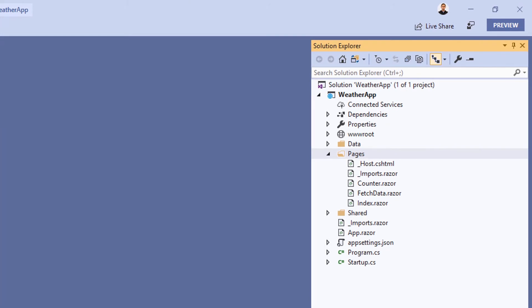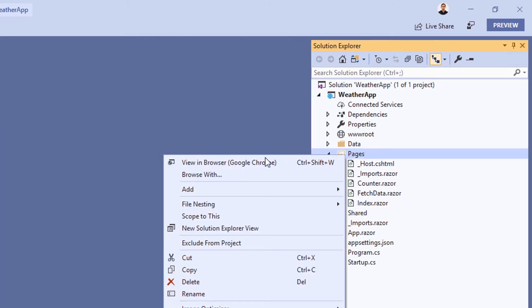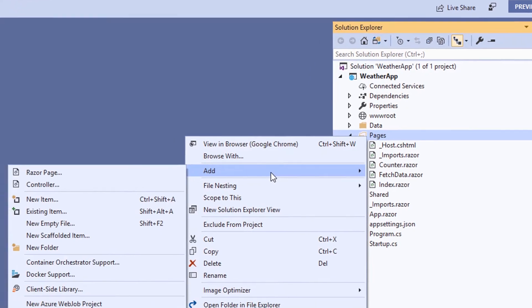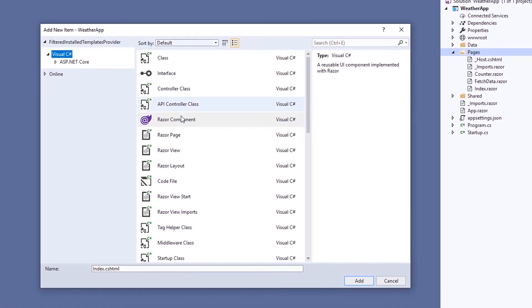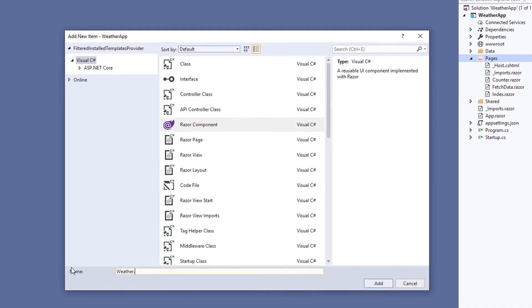To begin, we'll add a new page to our application. To do this, right-click on the Pages folder, choose Add, New Item, and then select Razor component from the list. We'll call this component weather.razor.